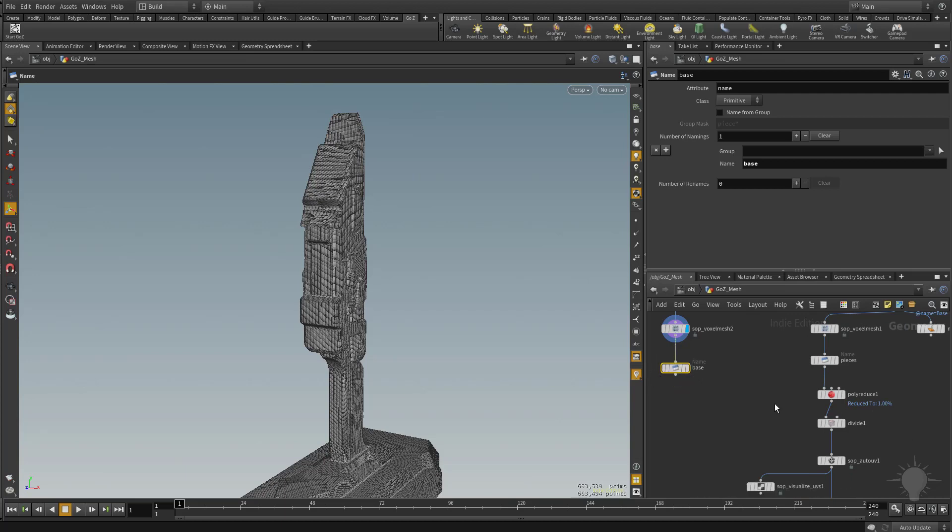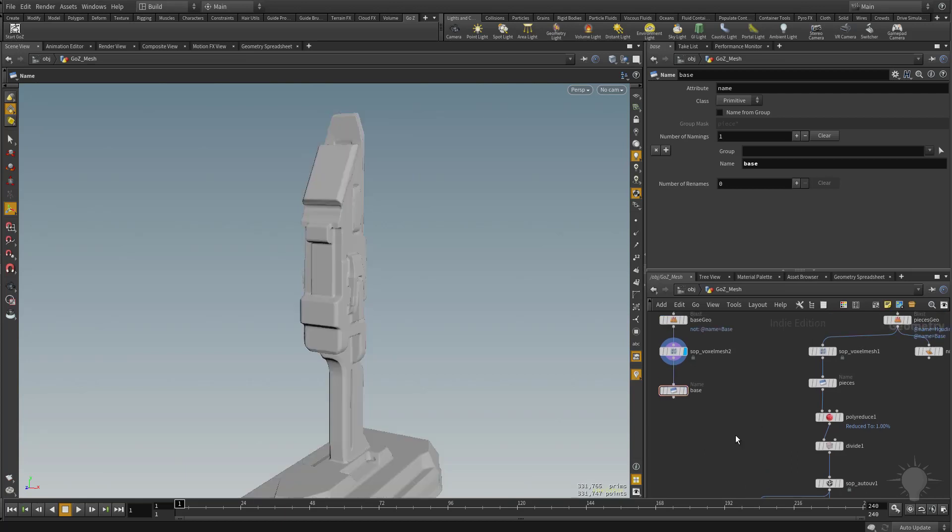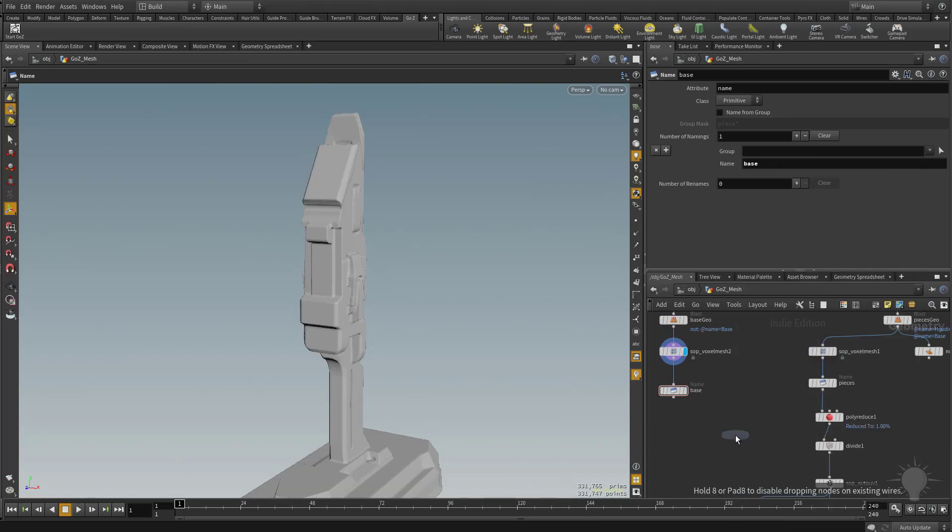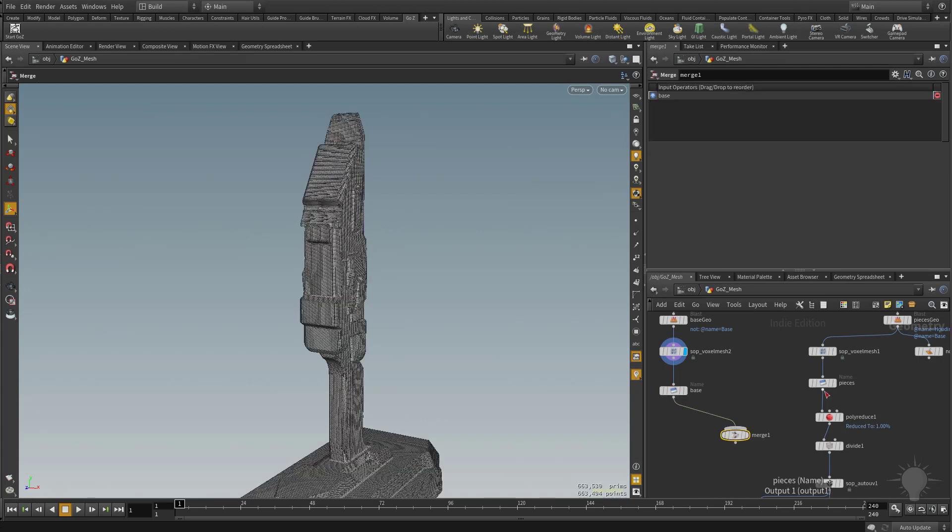But now we want to poly reduce and UV them together. And that makes sense because if you poly reduce them at the same time, you'll be able to get a complete polygon count with both of them. And then of course you want to UV them together so they share the same zero to one UV atlas. In order to do that, let's hit tab and then drop in a merge node. And we're going to merge these two name nodes into one.